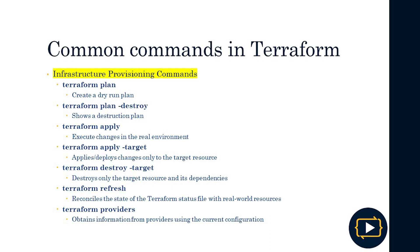If we are ready with the execution plan, we can implement it through 'terraform apply', which allows us to implement the changes in the real environment. We can also run 'terraform apply -target' to apply changes only to a specific resource. With this target argument, we can specify which resource we wish to modify if we only want to change a particular resource and not all resources in the execution plan. Likewise, 'terraform destroy -target' only destroys a target resource and its dependencies.